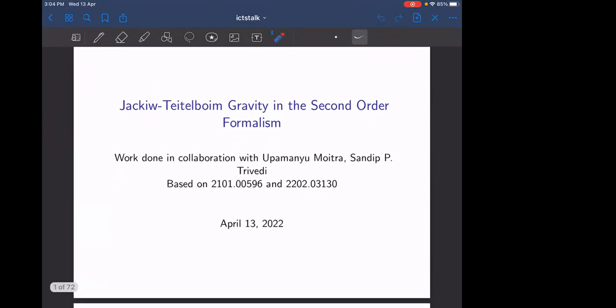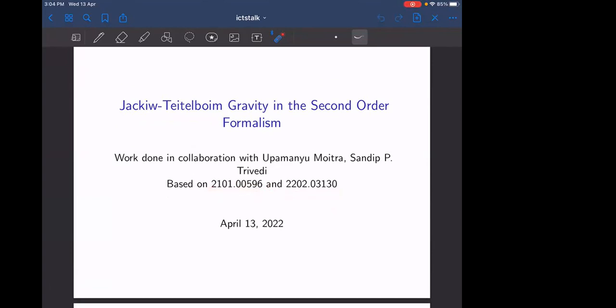The first paper deals with JT gravity in second order formalism in AdS2, and also between dS2. The second paper explores more about de Sitter space.